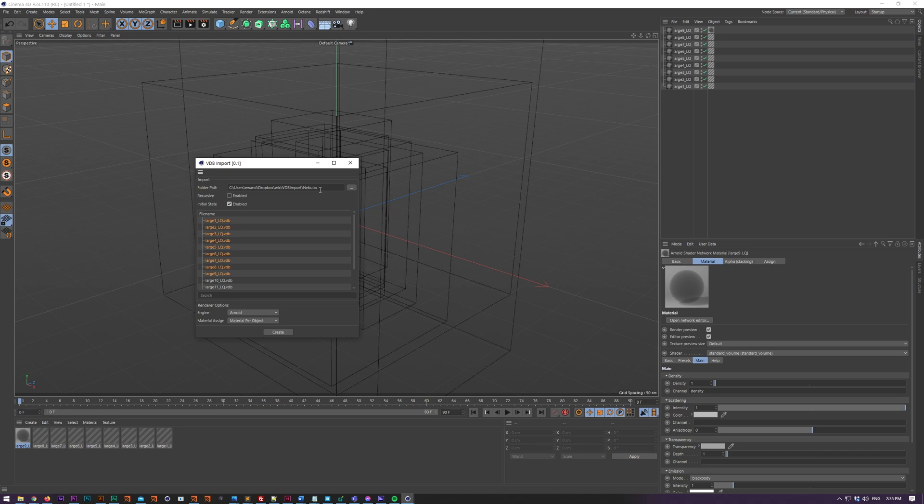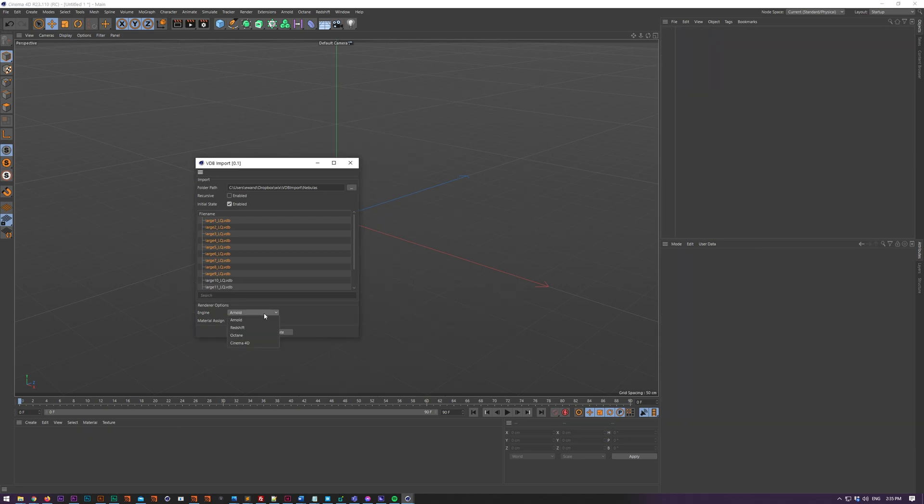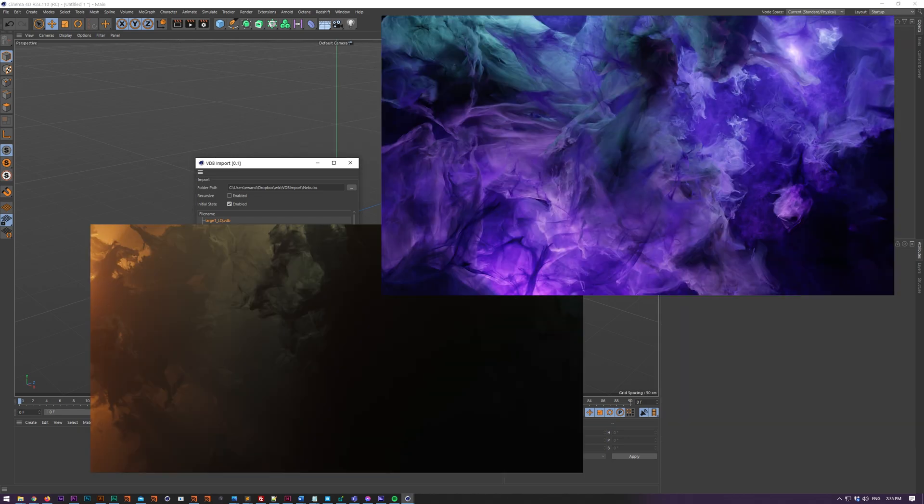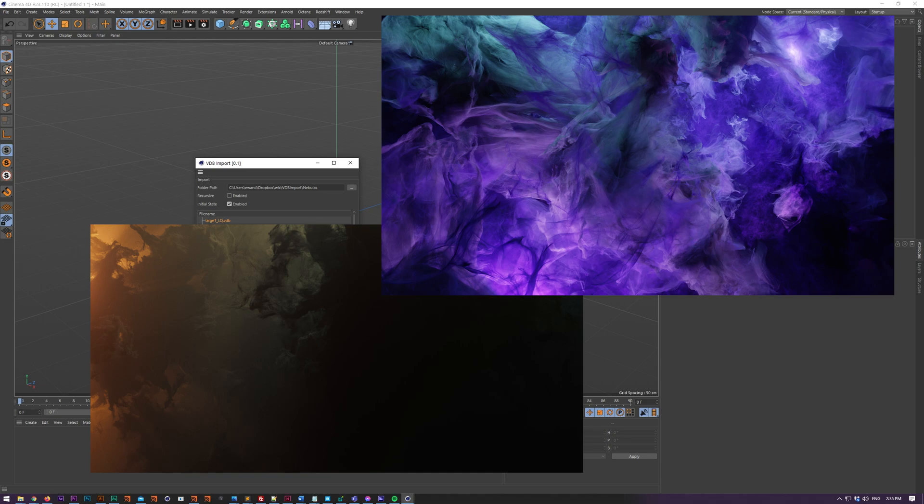There you go and then you can create big nebulas or cloudscapes, stuff like that.